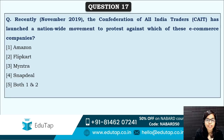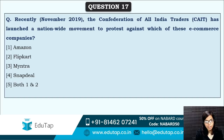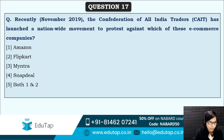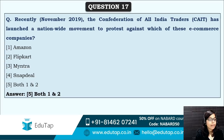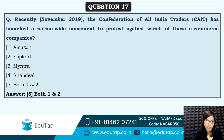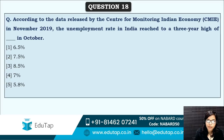Next: the Confederation of All India Traders has launched a nationwide movement to protest against which of these e-commerce companies? CAIT launched a nationwide movement to protest. The names of the companies are Amazon and Flipkart — CAIT launched a nationwide movement against Amazon and Flipkart.